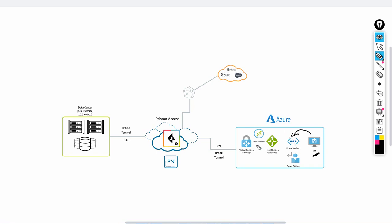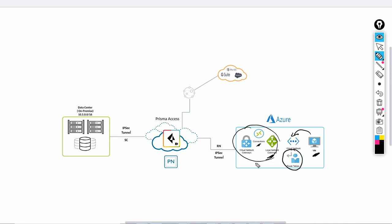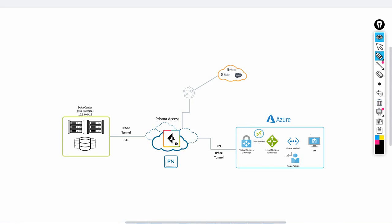In the virtual network we're going to configure the VPN components. There are three parts in the Azure site-to-site VPN: the first is the virtual network gateway, the second is the local network gateway, and finally the connection. Once done, we're going to route all the traffic from this VM through the tunnel using the Azure route table.